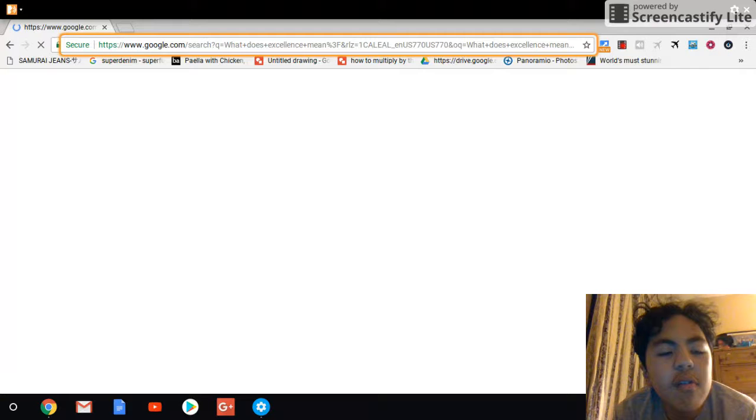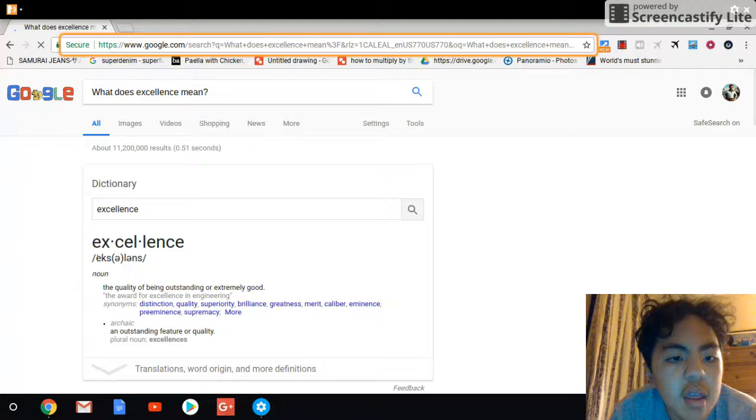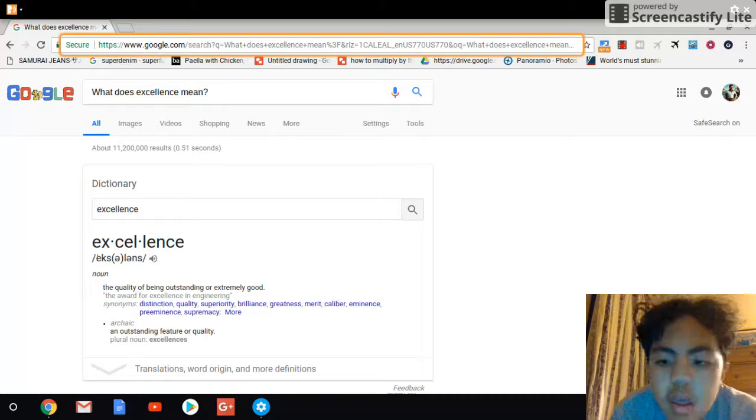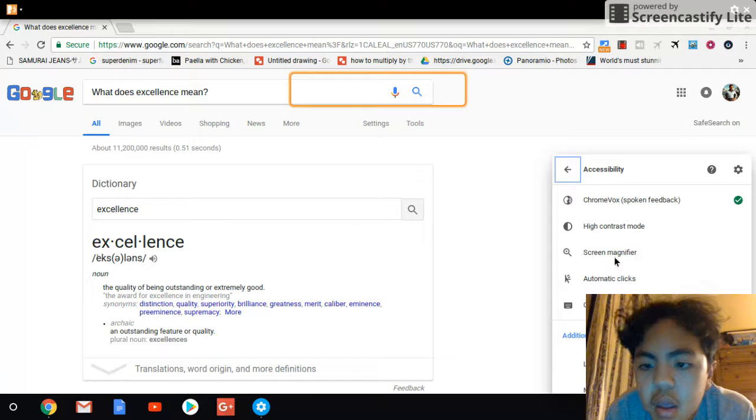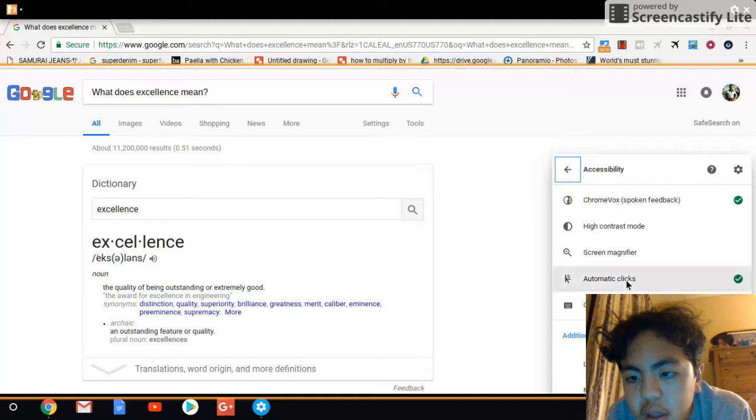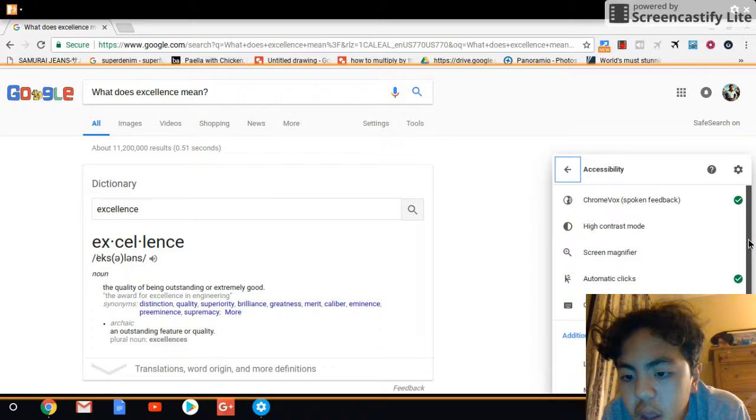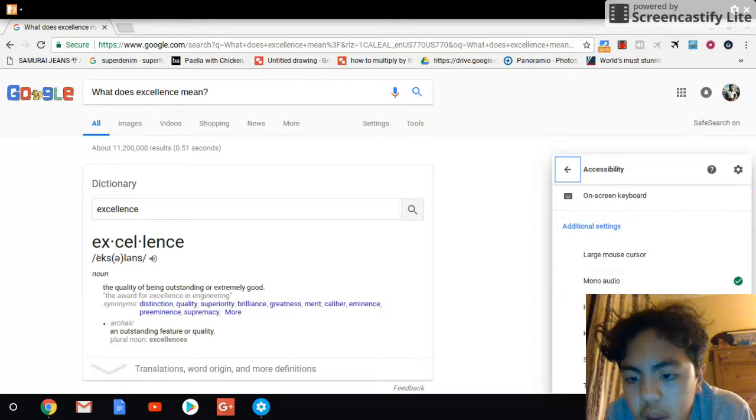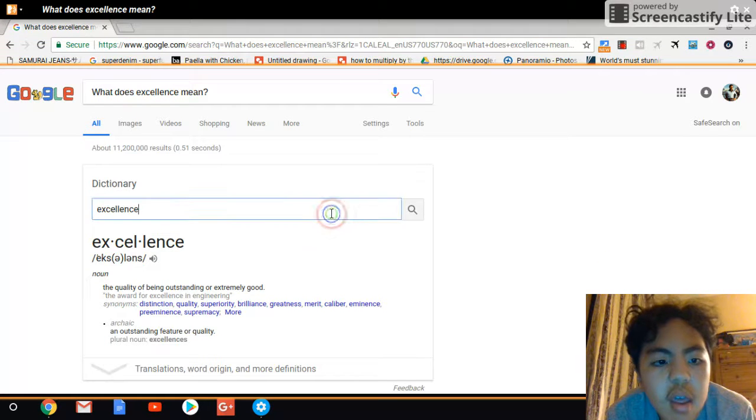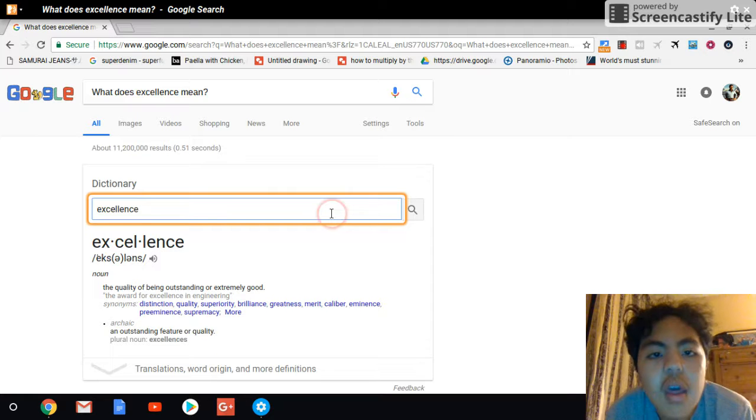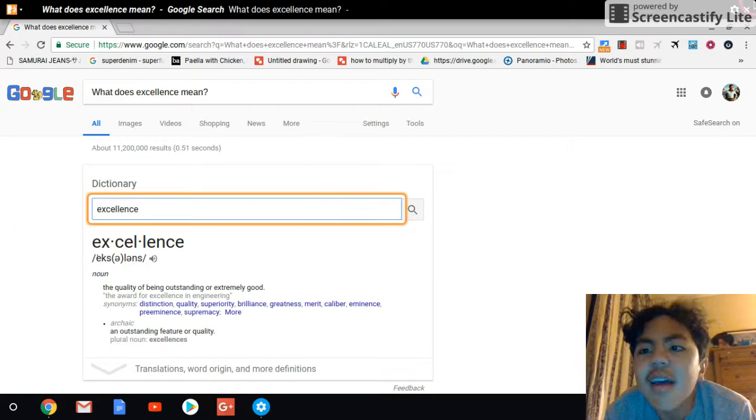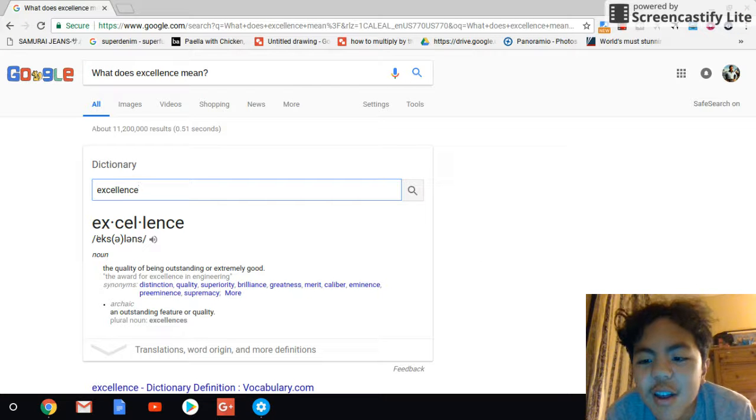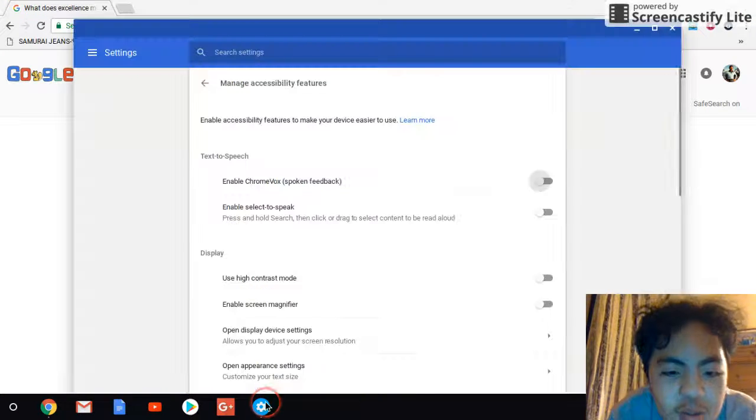And once you search it up, wait for it to load in. And actually, you can also have automatic clicks on. You can also use mono-audio. Chromebox Spoken Feedback is ready. What does excellence mean? Dash. Google search. What does excellence mean? Dash. Google search. That's cool, right?